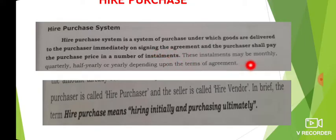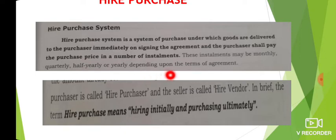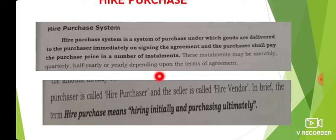The installments may be monthly, quarterly, half-yearly, or yearly, depending upon the terms of the agreement.